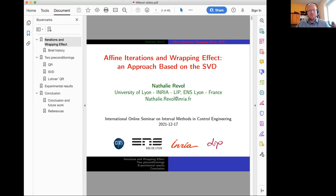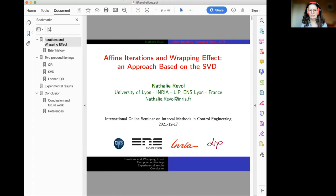Thank you Andres for the kind introduction, and thank you for organizing this seminar — it's a very nice way to keep in touch with the community. My talk will be about affine iterations.